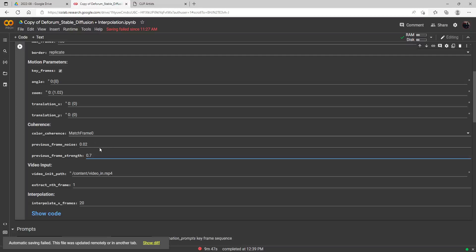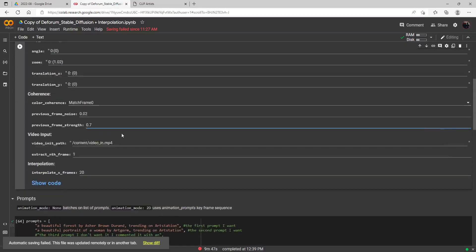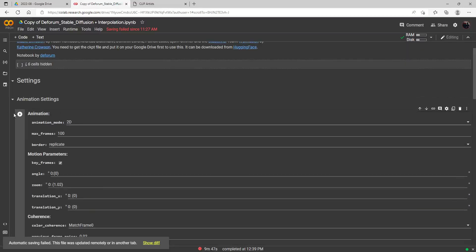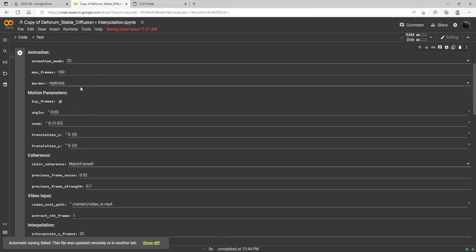The noise is a new feature — I don't believe this was in Disco — but it will just add some noise to the frame, which is what diffusion does; it actually takes away pixels to generate the image. This might help resolve the issue we used to have with Disco where the image would look really solid after a while because it would run out of noise. Let's go ahead and run this part now.